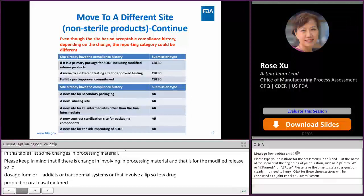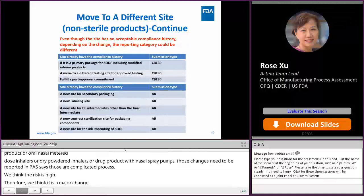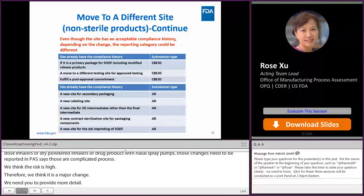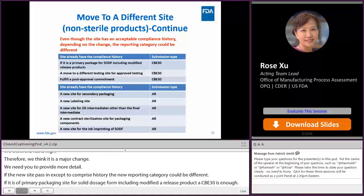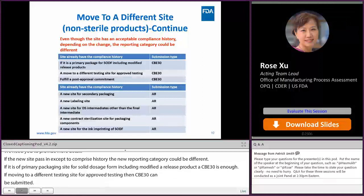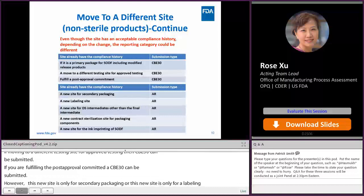If the new site has an acceptable compliance history, the reporting category could be different. For a primary packaging site for solid dosage forms including modified release forms, a CBE-30 is enough. If moved to a different testing site for approved testing, a CBE-30 can be submitted. If you fulfill a post-approval commitment, a CBE-30 can also be submitted. However, if the new site is only for secondary packaging, only for a labeling site, or for drug substance intermediate other than the final intermediate, those can all be reported in the annual report, including a new contract sterilization site for packaging components or a new site for ink imprinting of solid dosage forms.